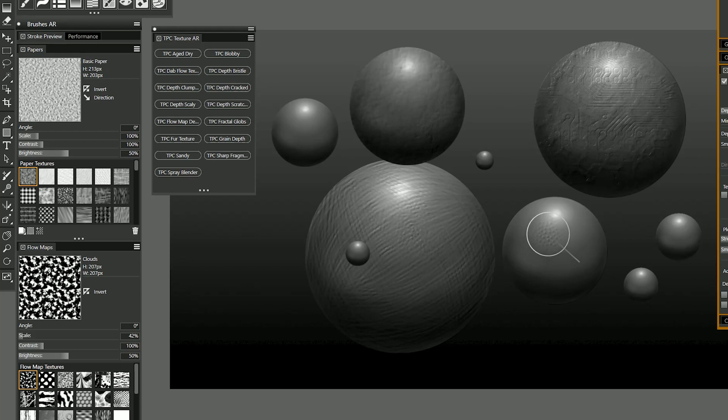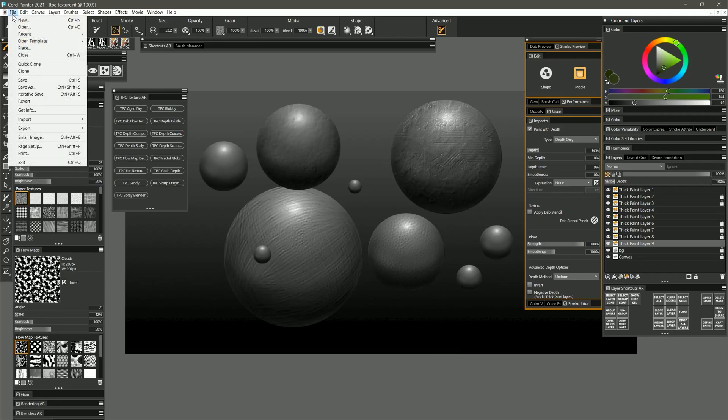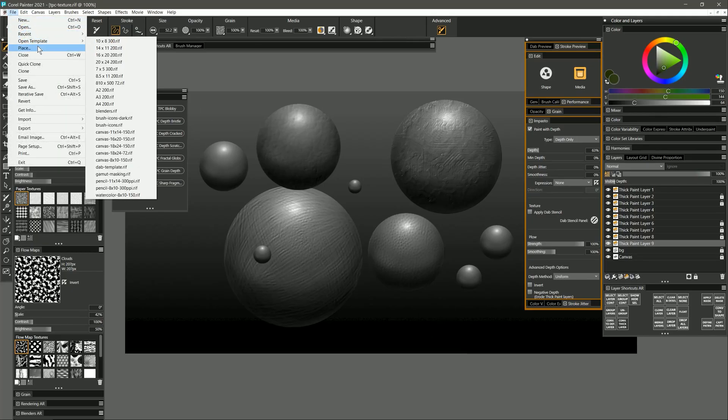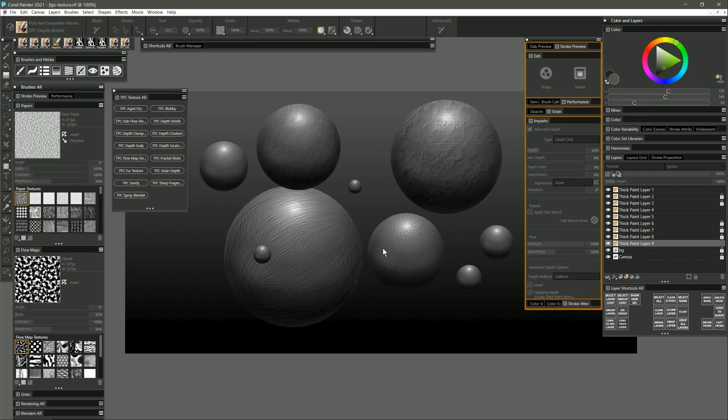Might be able to see that better if I do it on this sphere over here. I'm going to go ahead and revert this so we can take a look at some more brushes.